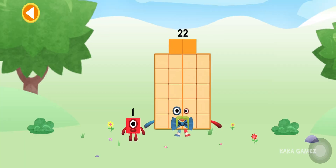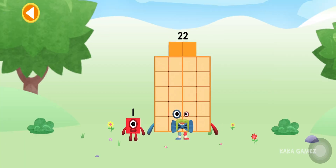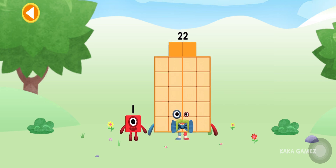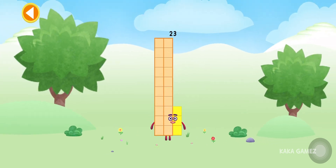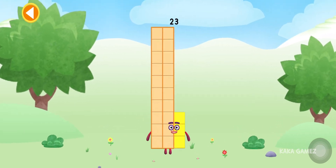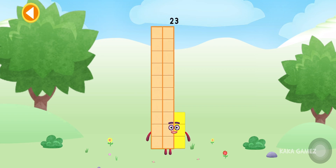Hooray! You're about to meet Numberblock 23. Can you add one to 22 and make Numberblock 23? Drag Numberblock one onto Numberblock 22. Yay! This is Numberblock 23!